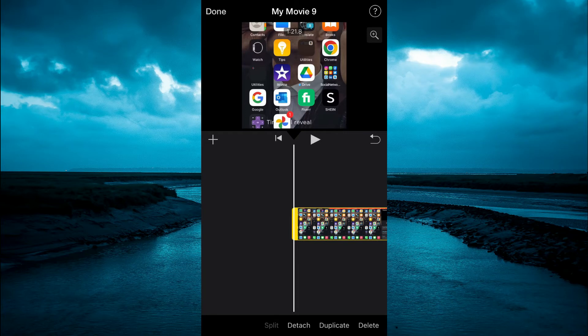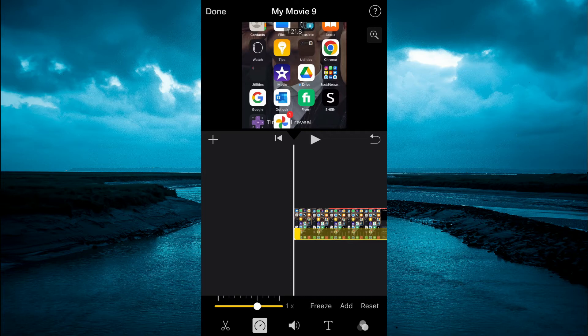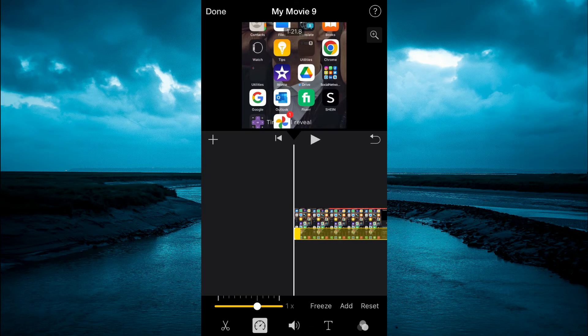Then press on the video again in the timeline and select the speedometer icon in the bottom left hand corner right beside the scissors. Drag the line that you see right there to the left.